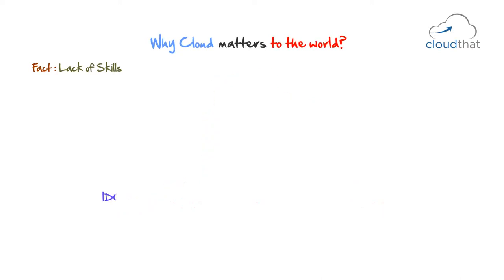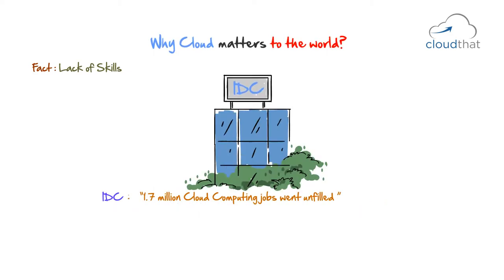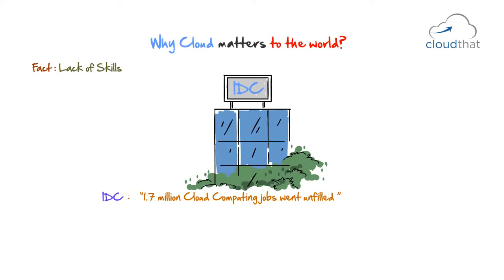International Data Corporation, IDC, an American market research firm states, 1.7 million cloud computing jobs went unfilled in 2012. The problem was a lack of the training and certification among job seekers.